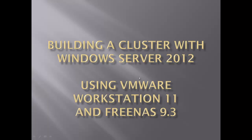And that was building a cluster with Windows Server 2012 using VMware Workstation 11 and FreeNAS 9.3. Thank you for watching and please subscribe to my site.